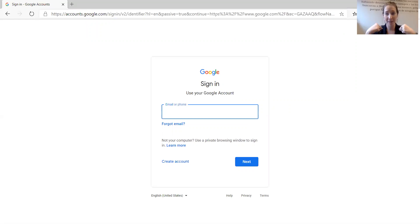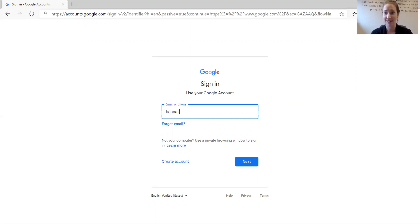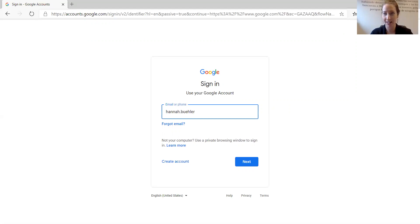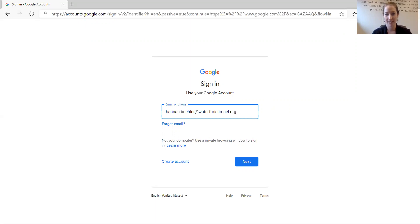So for my email address, my first name is Hannah, my last name Buehler, at waterforishmail.org. Now click Next.